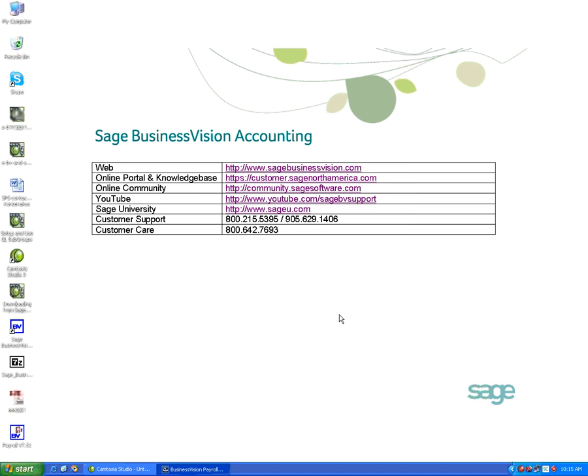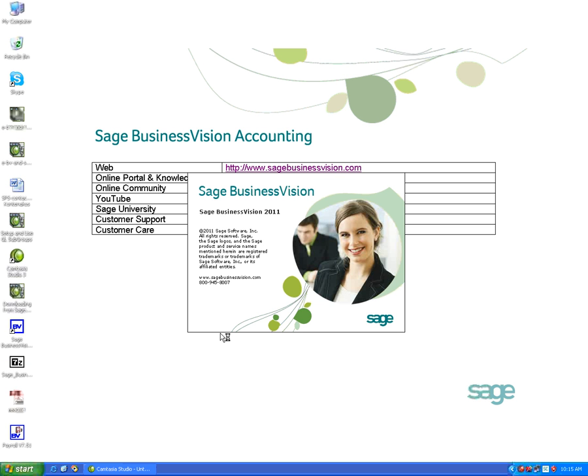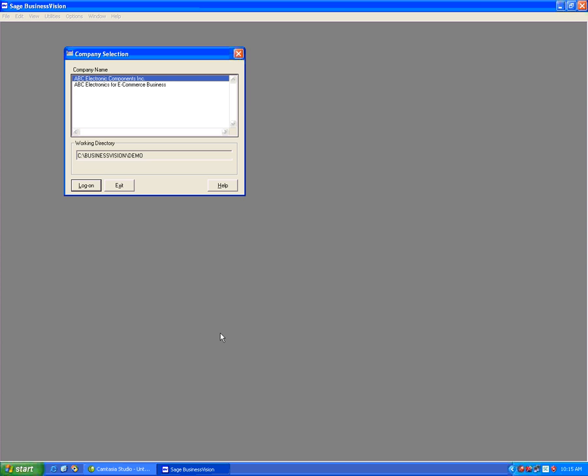I'll log into Sage Business Vision again and we can check whether the payroll update has been installed. It is also a good idea when you install the payroll update that you be logged in as an administrator on the computer, just to be sure that you have full rights in order to install the update properly.